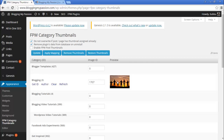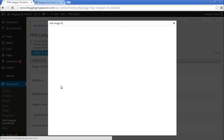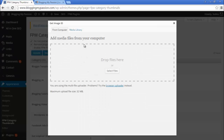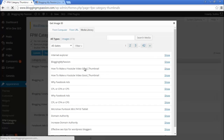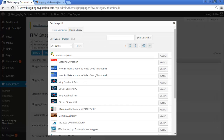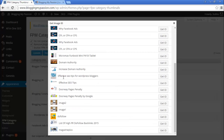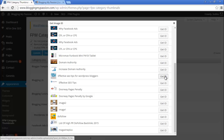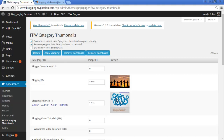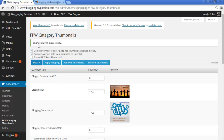Now let's select Blogging Tutorials. Click on Get ID and select another image — I am selecting the WordPress image. Click on Get ID. Now this is selected as the default image for the Blogging Tutorials category. Click on Update. The changes are saved successfully.